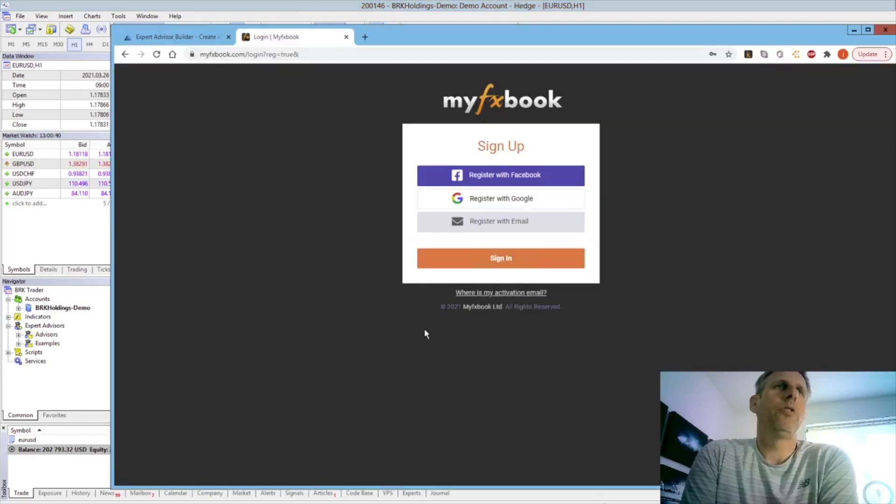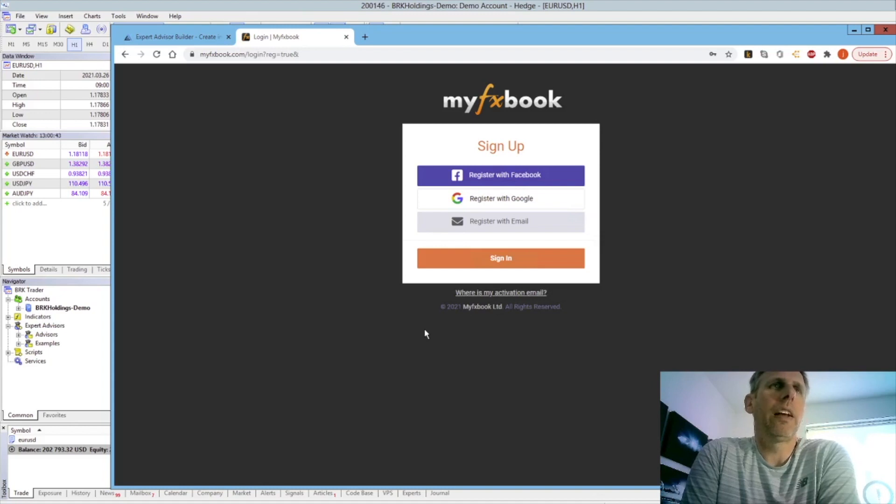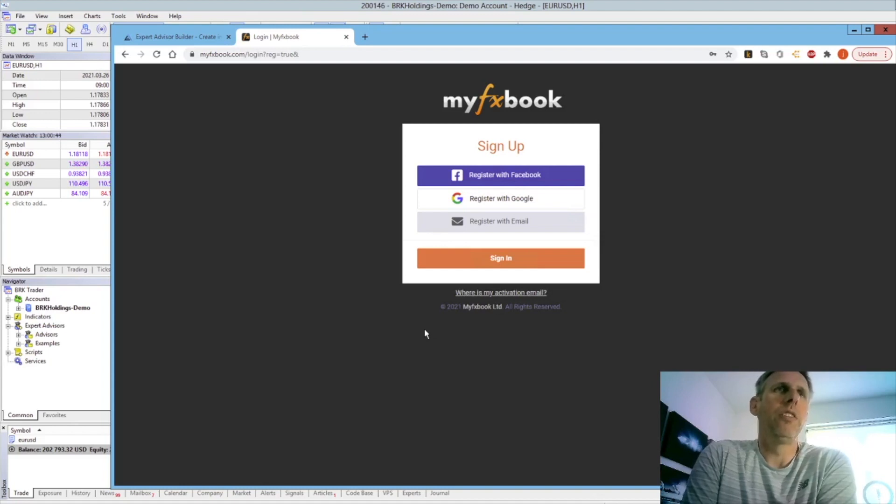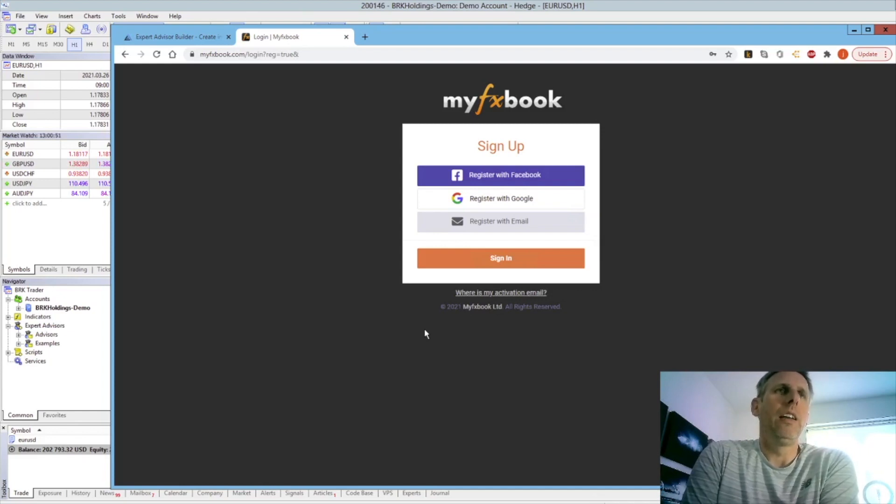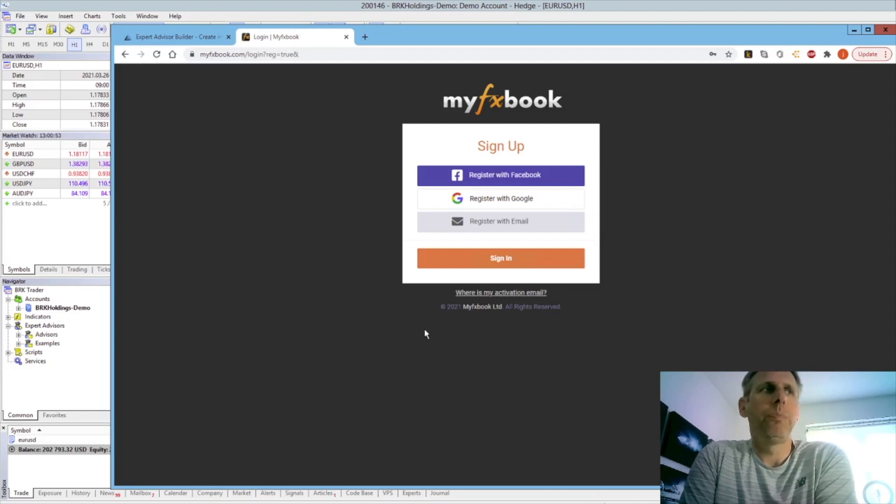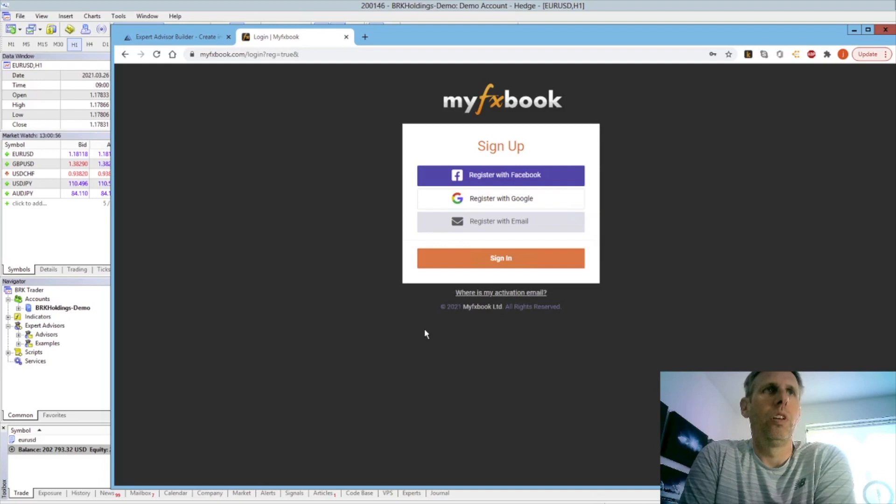So here we have some sign up options. We can register with Facebook or Gmail accounts or as I would recommend, going with a specific email address. The reason I'd go with a specific email address is it will store a password and email address within the actual account setup and that's what the Expert Advisor needs to pass into MyFXBook.